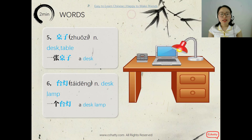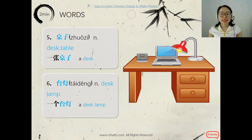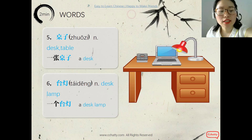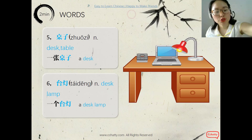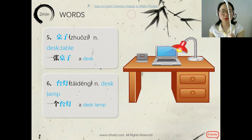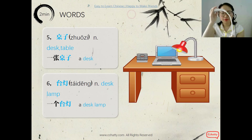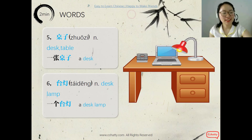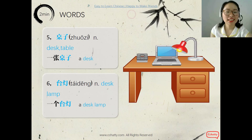And desk lamp — 台灯. A desk lamp: the measure word commonly used is 个. So — 一个台灯.